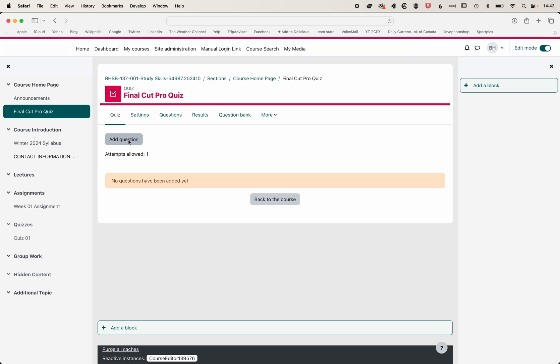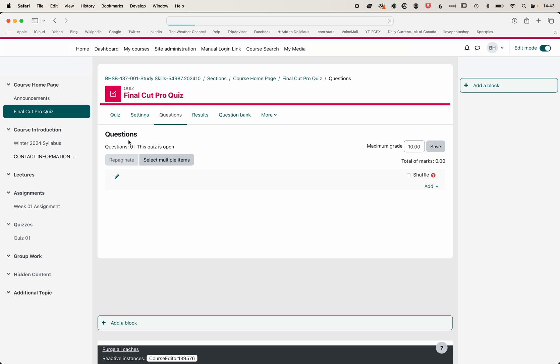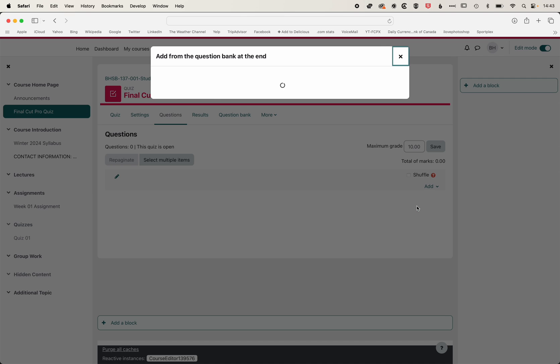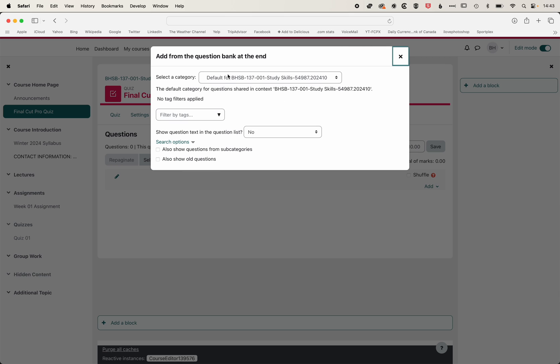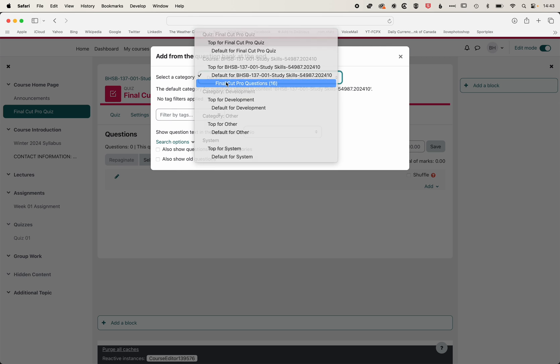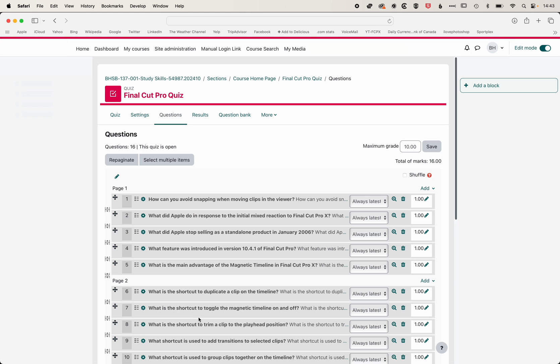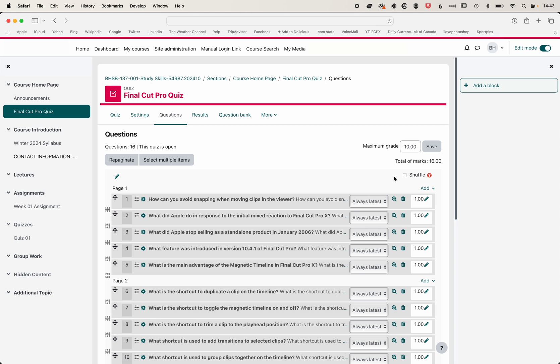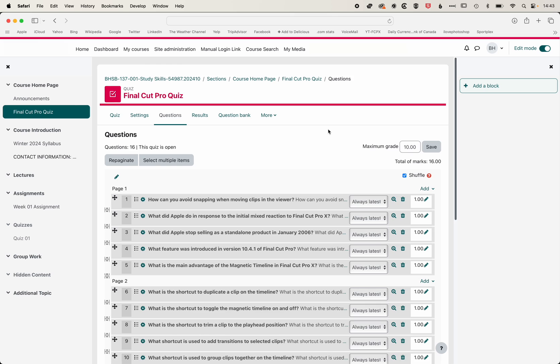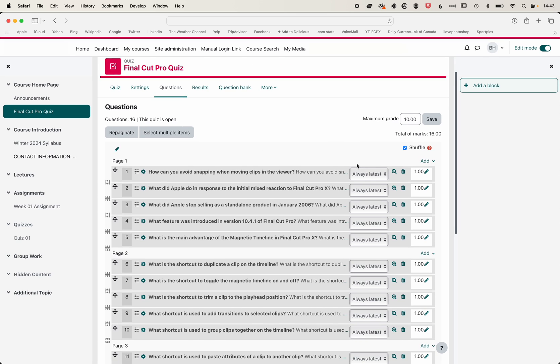And then we'll go to add questions. We're going to add questions from question bank and from the Final Cut Pro question bank. We'll select all of these, add them, and we'll shuffle those too. And so now those questions are ready to be used.